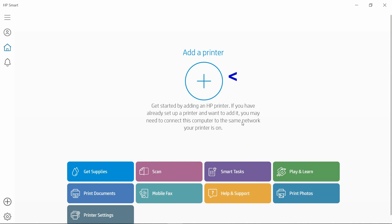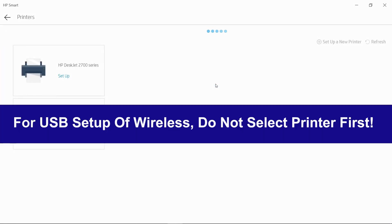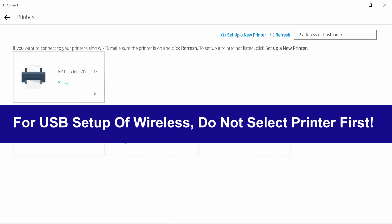We'll select Add a printer. Now, for USB setup of wireless, even though it has discovered our printer, we will ignore that. Instead, select Setup a new printer.